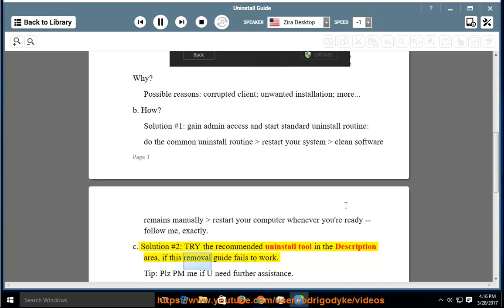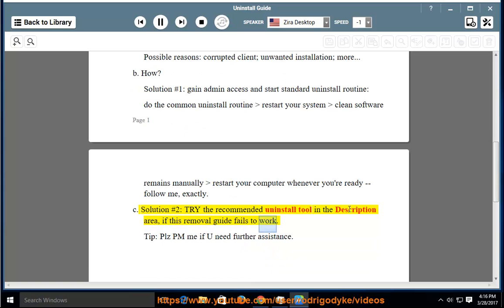If this removal guide fails to work, tip: please PM me if you need further assistance.